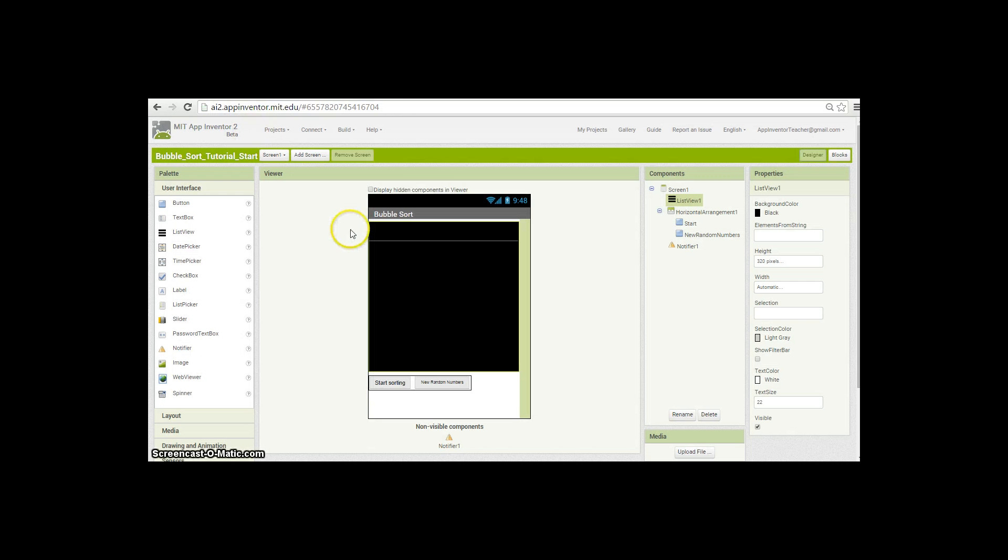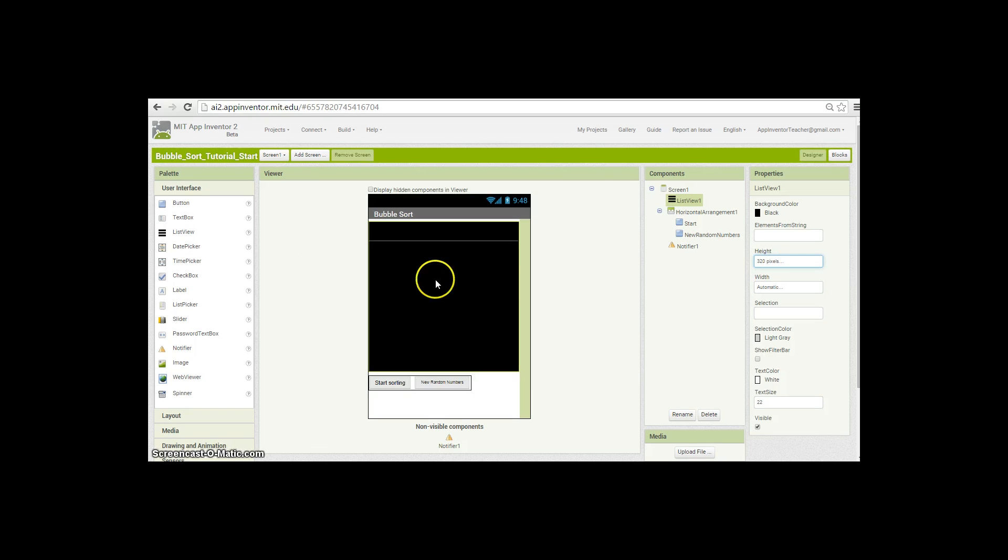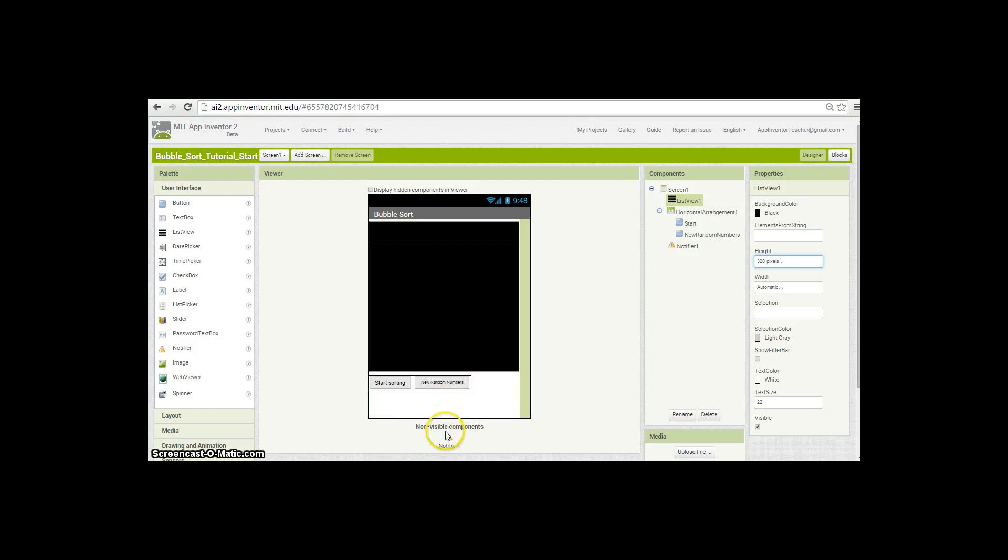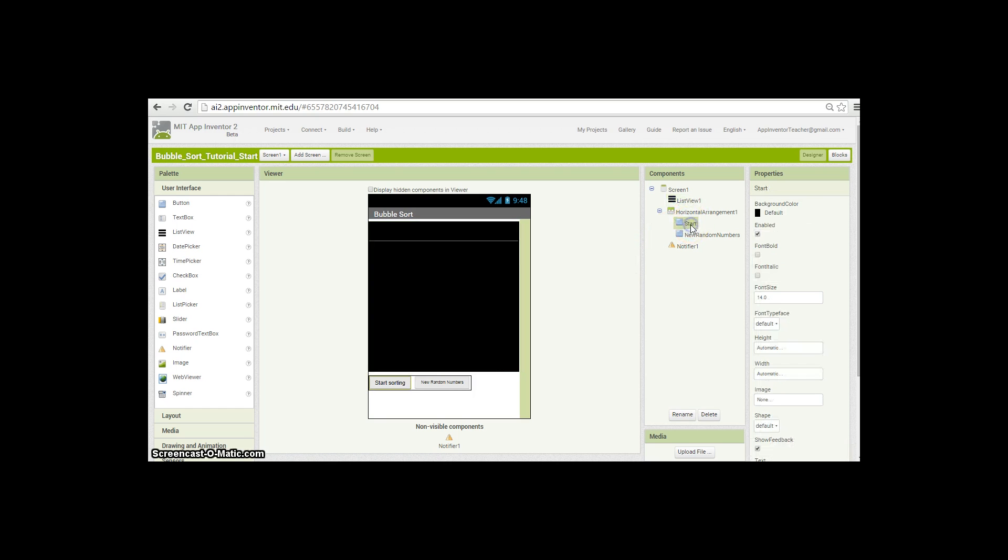We're going to look at the implementation side. What I've done here is created a screen with a list view element inside it, height set to 320 pixels and width automatic. Across the top I've got two buttons—one to start sorting, one for new random numbers—and a notifier for sending messages to the screen.